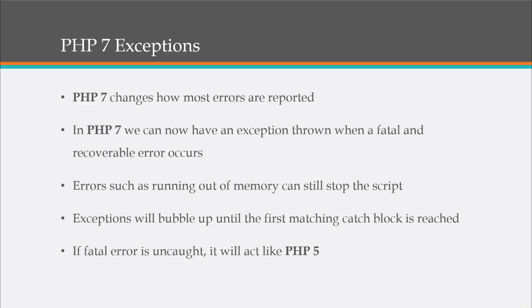All right. Exceptions will bubble up until the first matching catch block is reached. And if a fatal error is uncaught, it'll act just like PHP 5 would. All right. So you'll get that blank white screen and virtually no information.